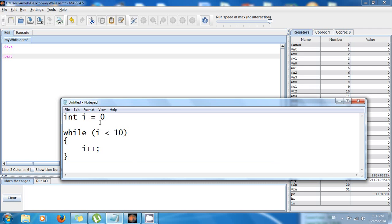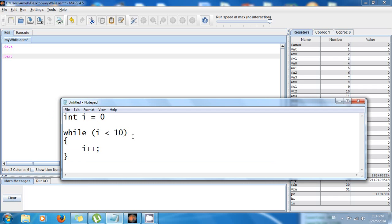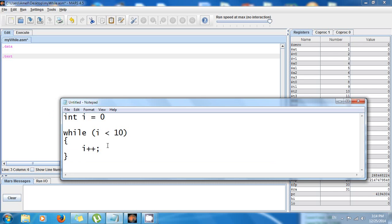Let me show you this code in C++. I have a variable 'i' with the value 0, and there's a condition — this is the while loop. While i is less than 10, the value in i is going to be incremented: 0, 1, 2, 3... and when the value equals 10 the loop stops. So how can we do this in MIPS? I'm going to show you right now.